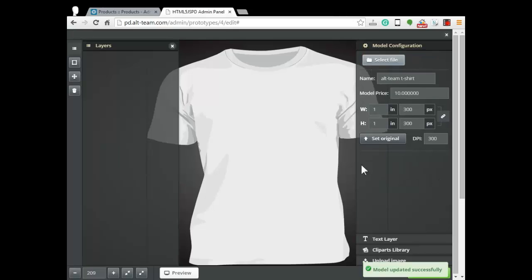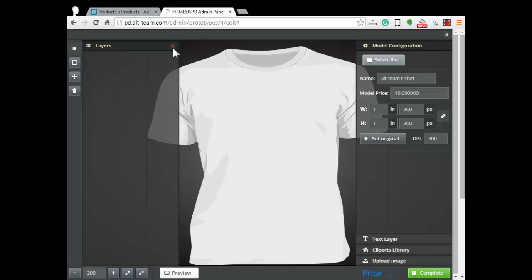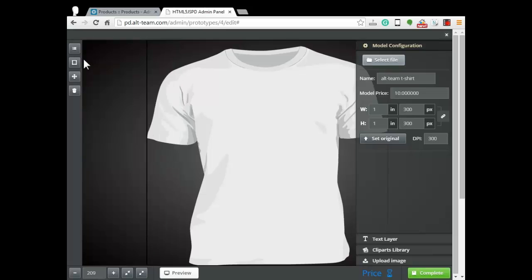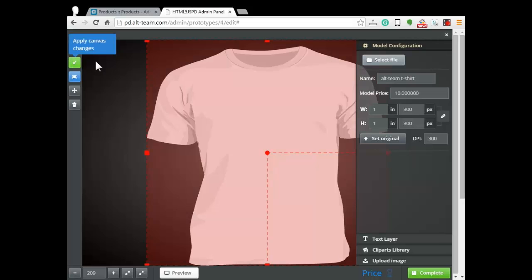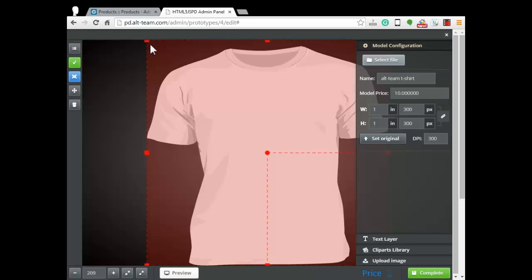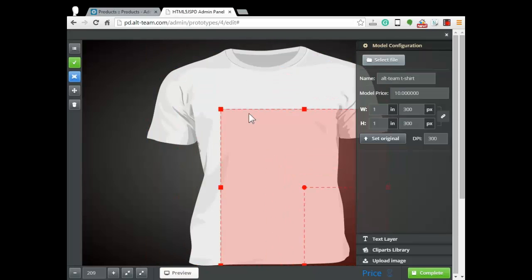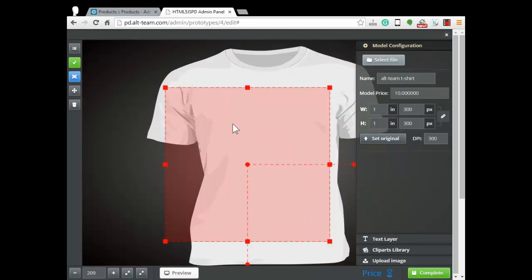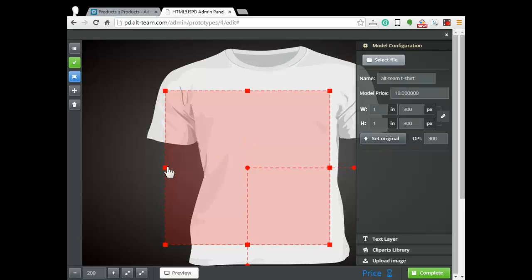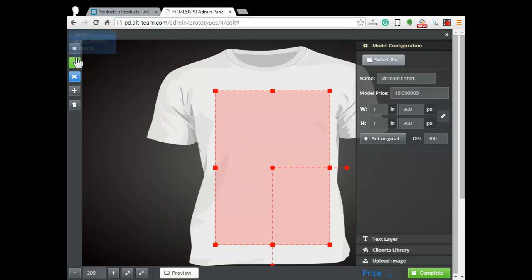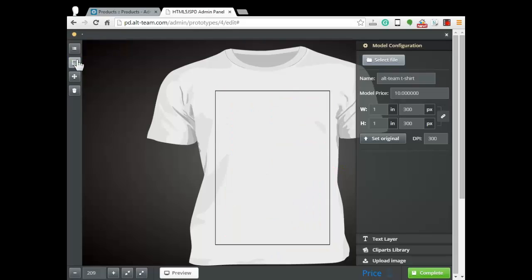Besides, we could define the area for customizing. To do this we need choose edit canvas button, adapt appeared frames. Click apply canvas changes.